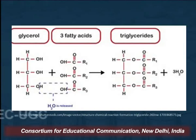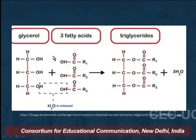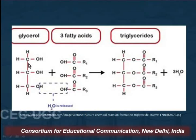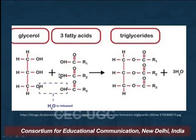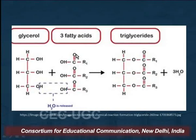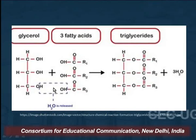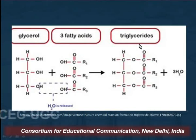Here I have taken the example of a triglyceride. In a triglyceride, glycerol forms the backbone and reacts with three molecules of fatty acids — such as oleic acid, stearic acid, or linolenic acid. A water molecule is eliminated and we get a triester, which is the triglyceride.